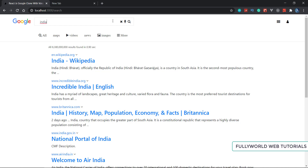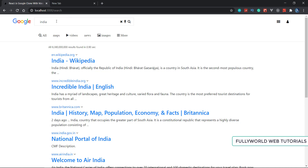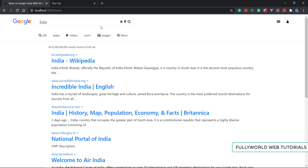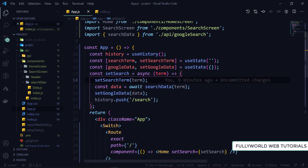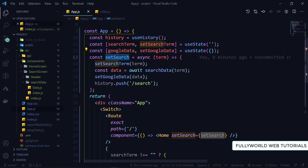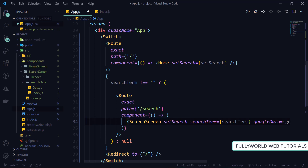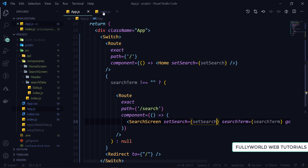Now whenever we search from our search page, and also when the user clicks the cross button, it will clear the whole search term. When the user clicks the search button, it will also search. So this is our homepage. I'm going to copy the setSearch function and pass it to our search screen - set search equals set search. I'm going to save this and now let's go to index.js.